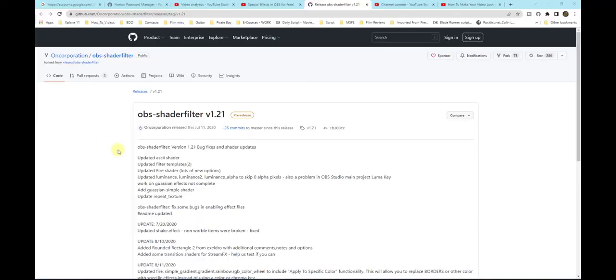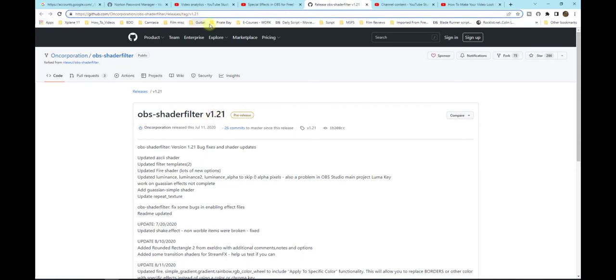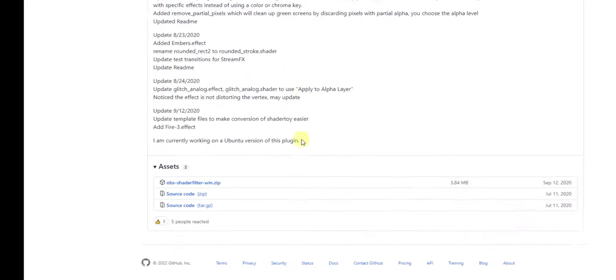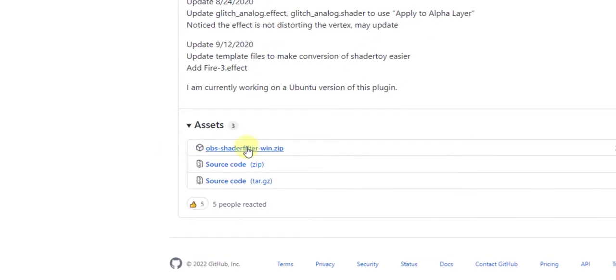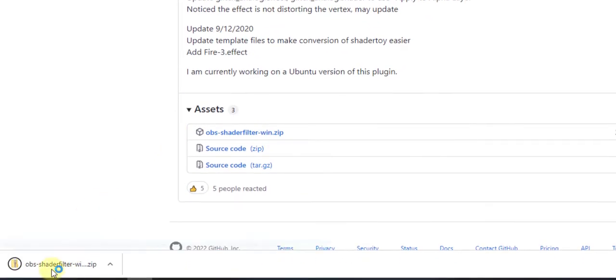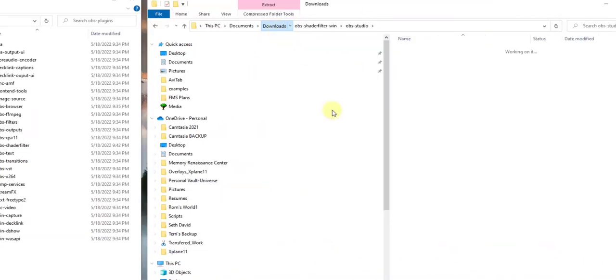first thing we'll need to do is download the OBS shade filter. This is 1.21. I'll supply the link in the comments below. Just scroll down and click on OBS shade filter windsip. I'll get this on my desktop.